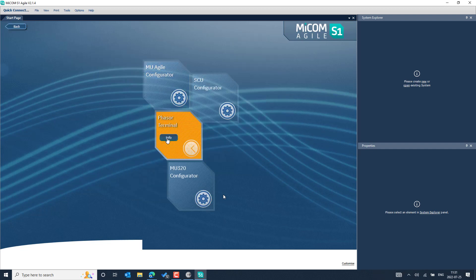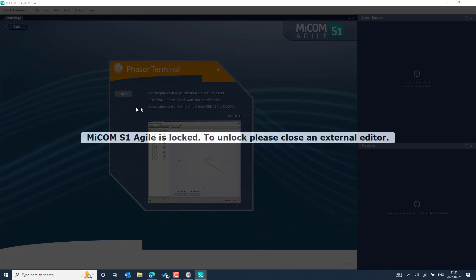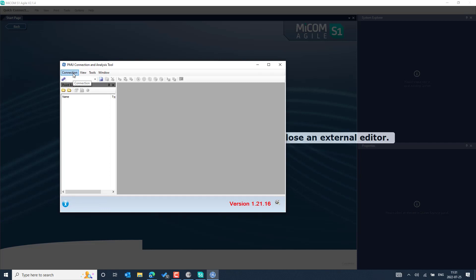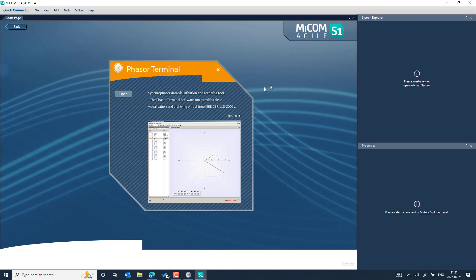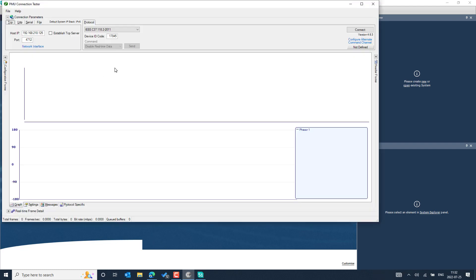From the phasor terminal, you can open the application and access more than one PMU at the same time if you would like to check multiple PMUs simultaneously. However, if you want to do deep testing for different profiles, it is better to use the PMU Connection Tester for a single device, where you can handle different sets of requests and responses — basically the messages that are part of the synchrophasor protocol.